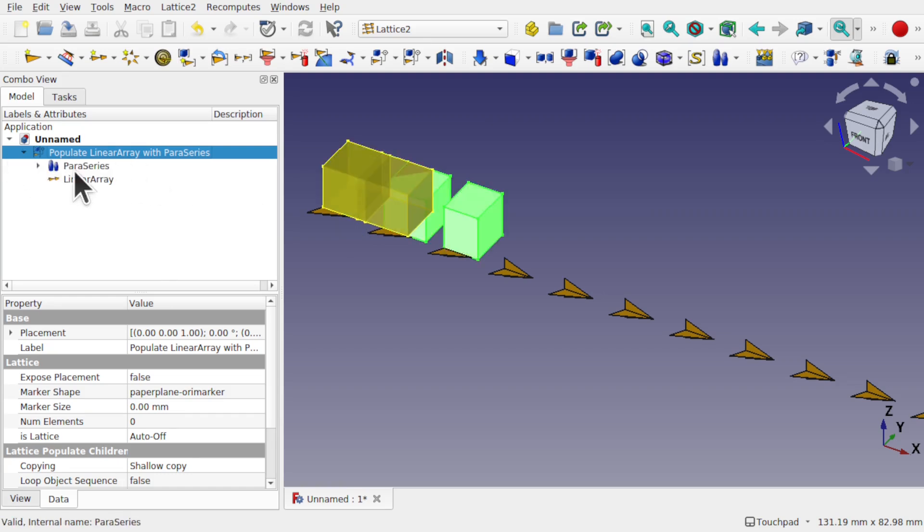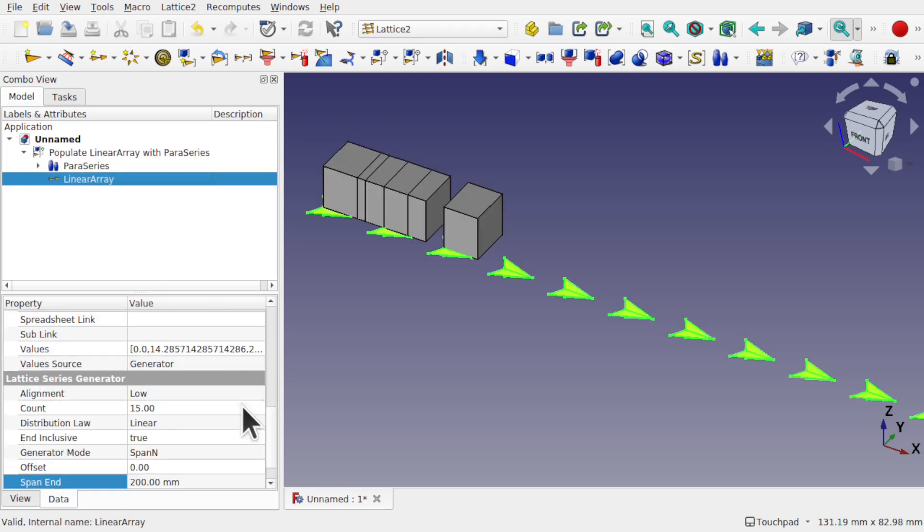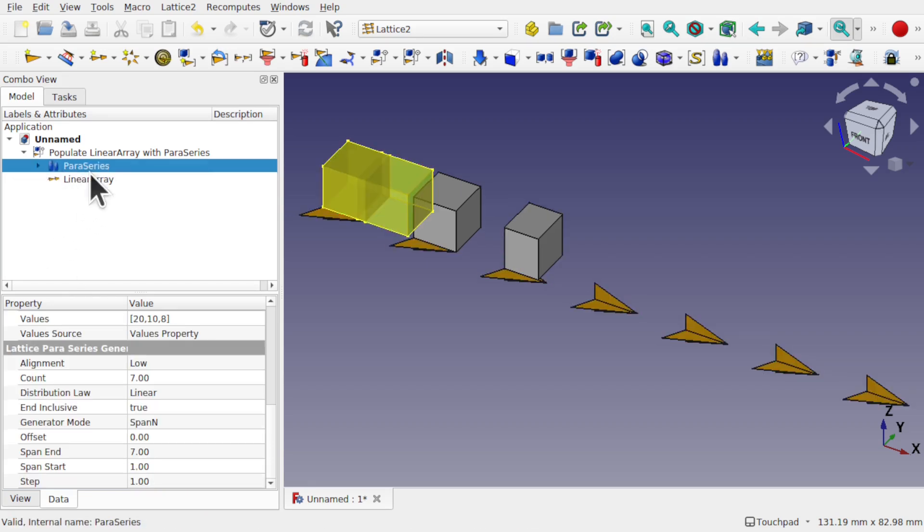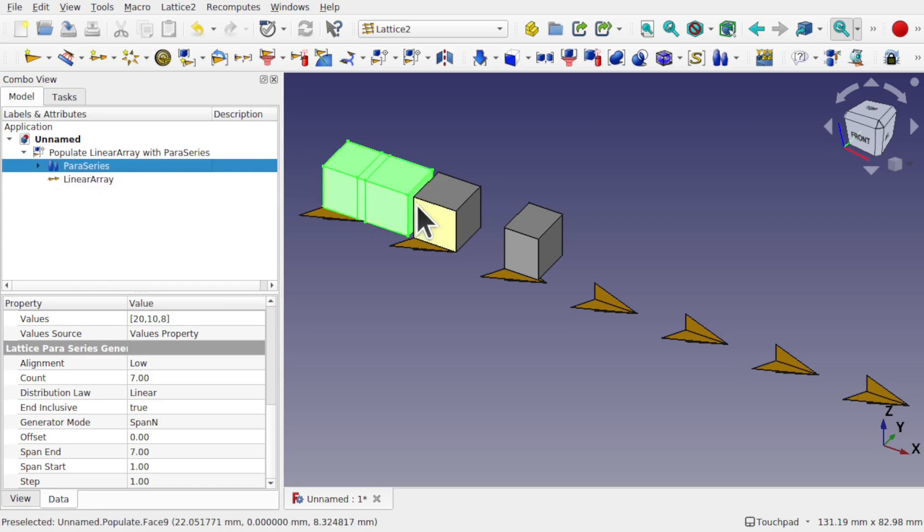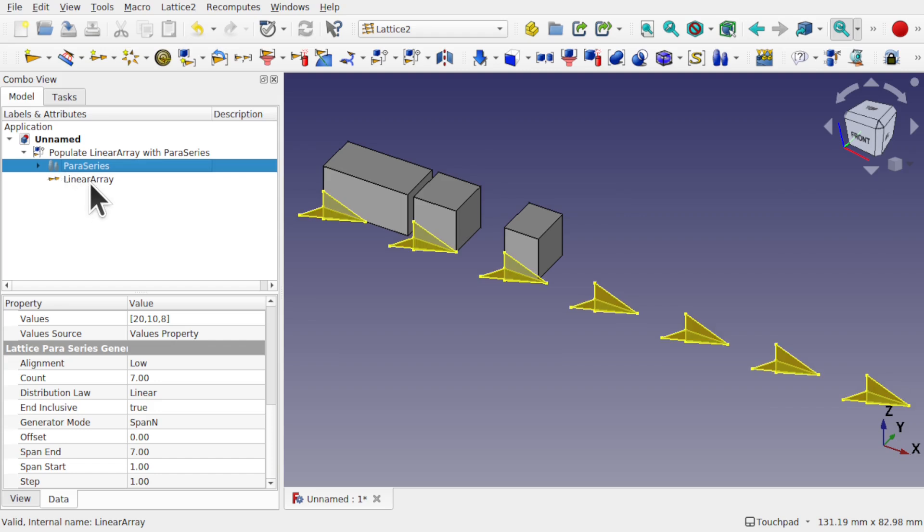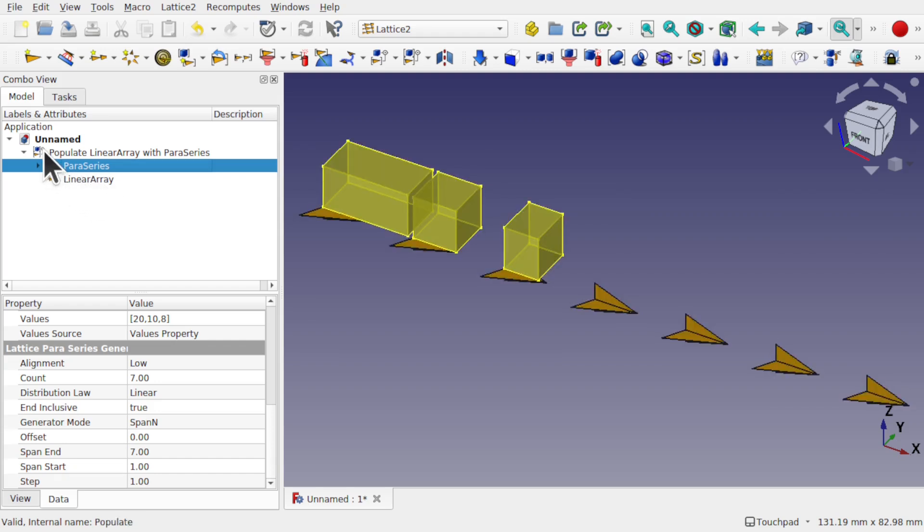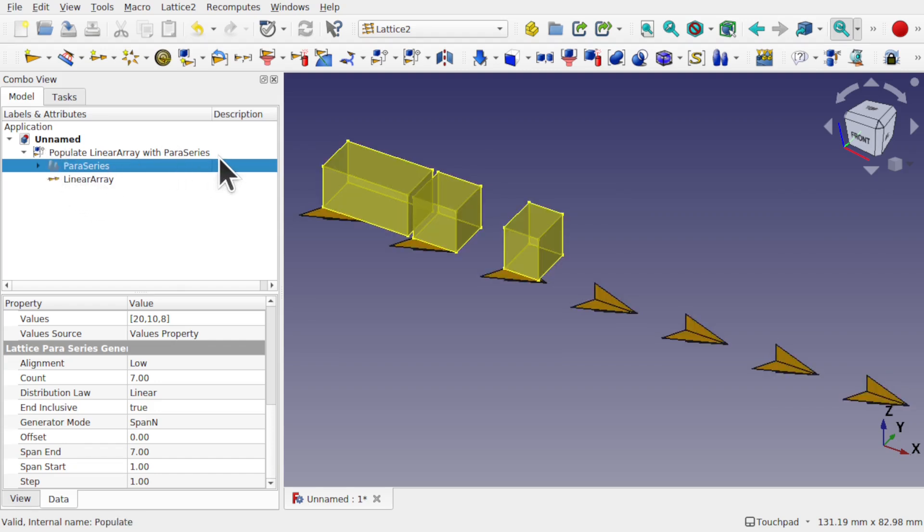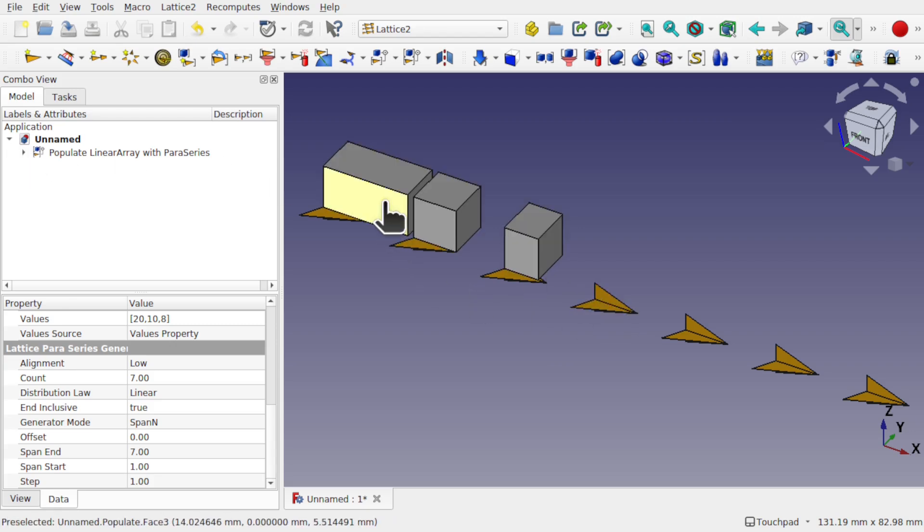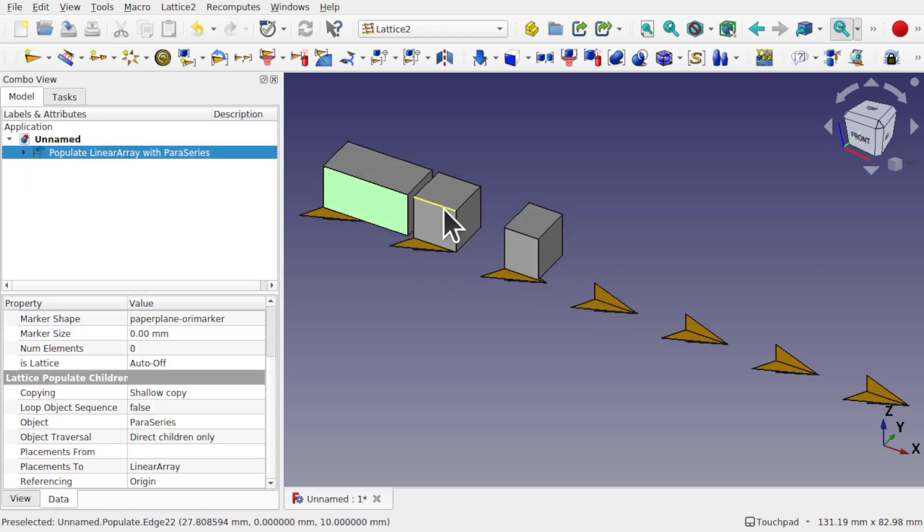And you can see how they've been placed in there. Come into that linear array and increase the span. Put this at 300. And what we want to do also is hide the Paraseries, because we've got the original object there. Press the spacebar on that.